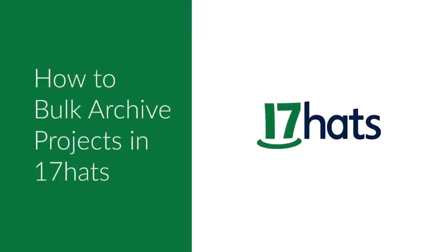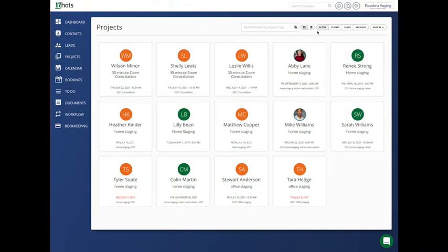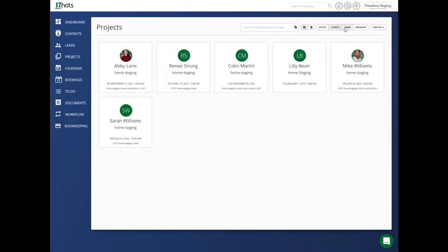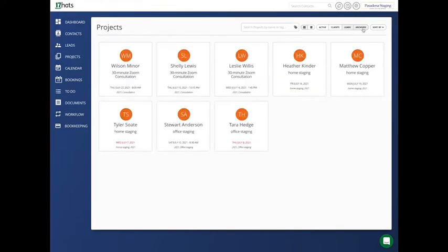Let's clean up your projects page. On your project page at the top, you have active, you have clients, you also have leads, and you have your final filter, and that would be archived.